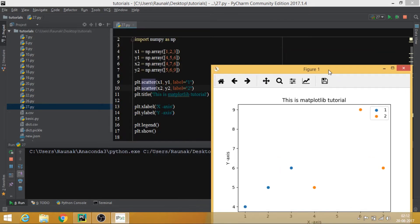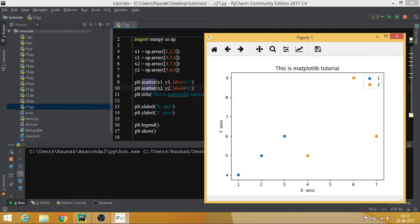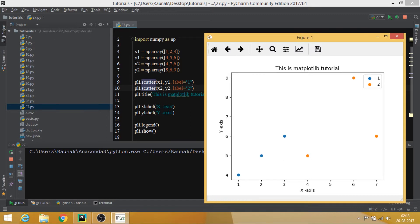These are the scatter points. Let's cross-check them: the blue points hold x1 and y1 values. So x=1, y=4 is one point; then x=2, y=5; then x=3, y=6; then x=4, y=5. In the same manner x=7, y=6 and x=6, y=9. So these are the scatter points plotted correctly.